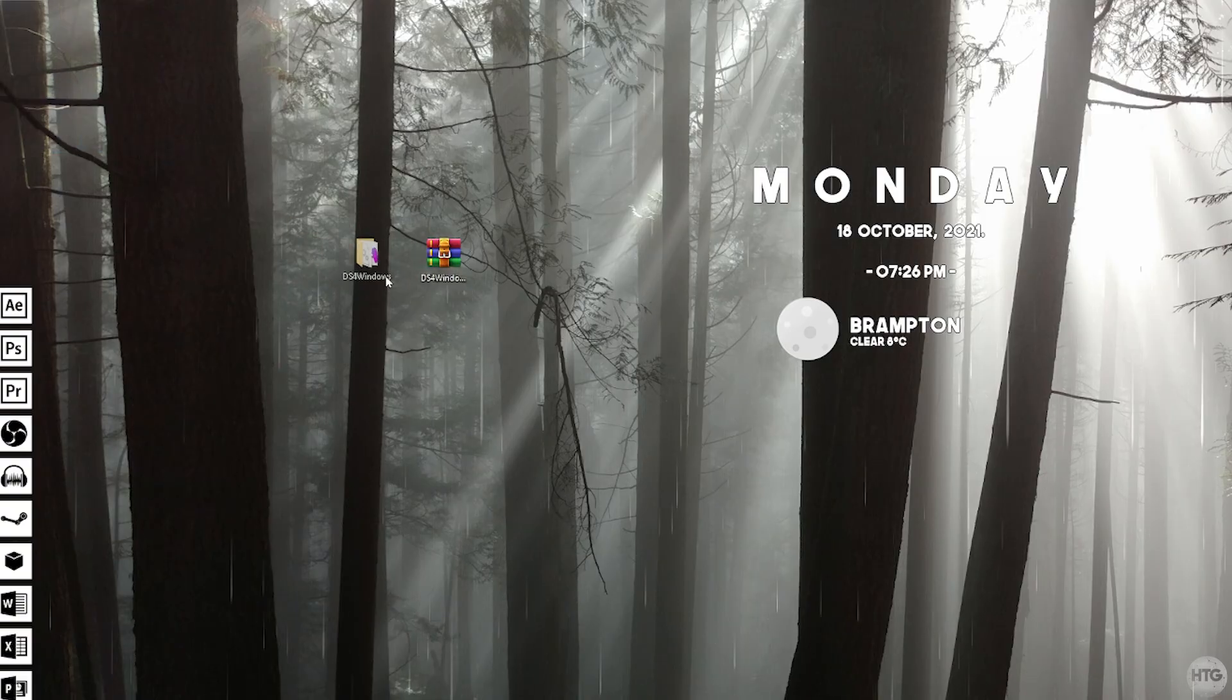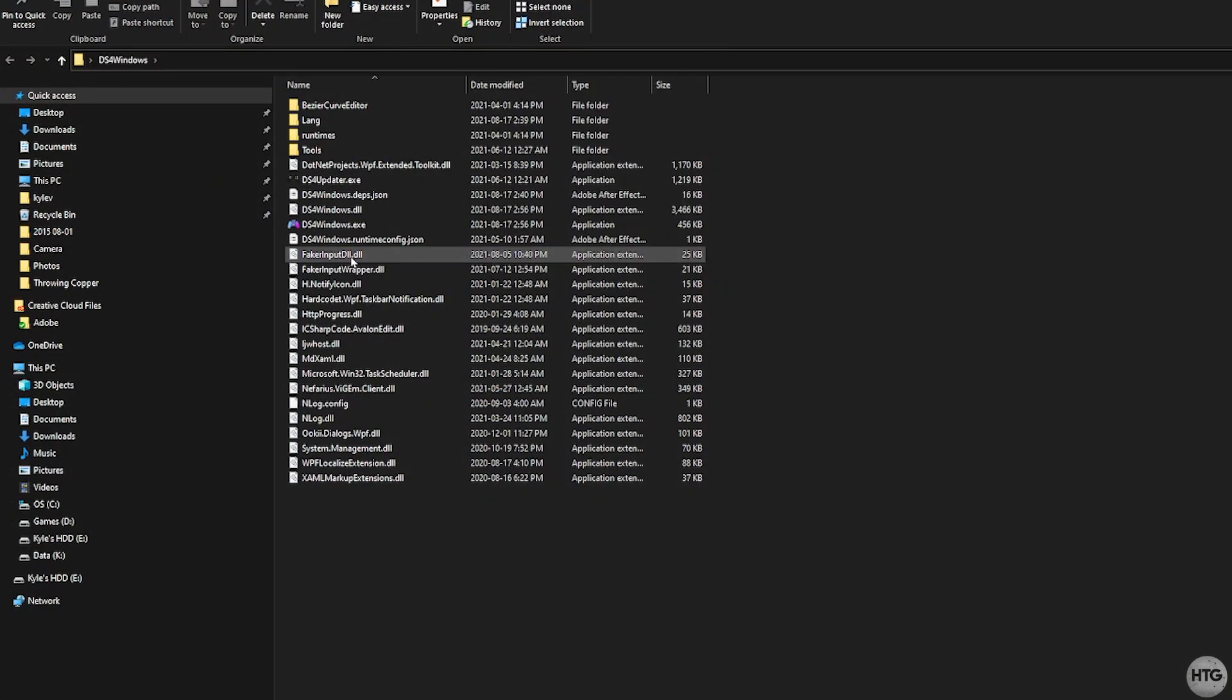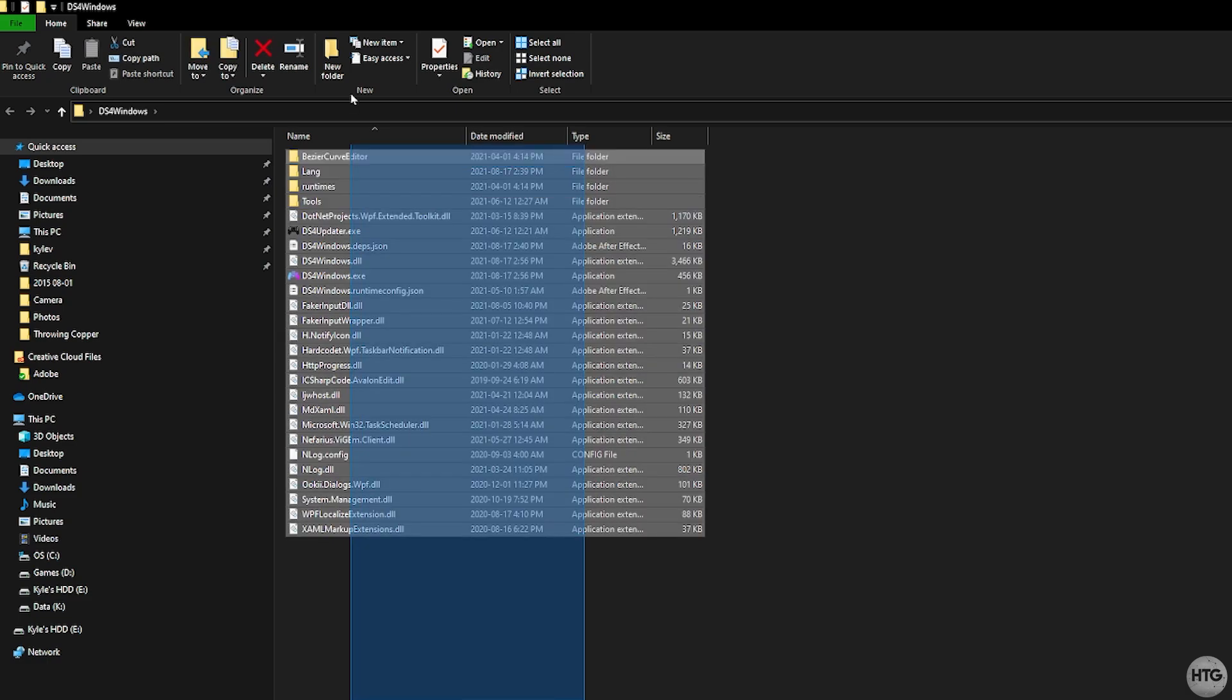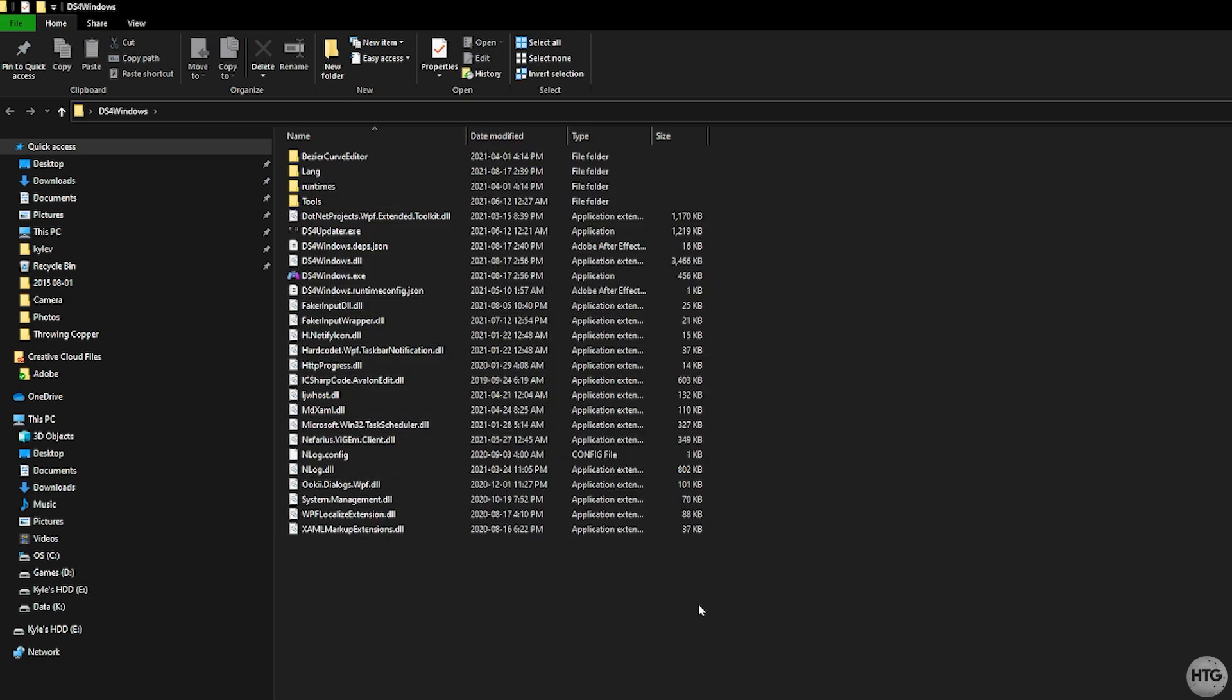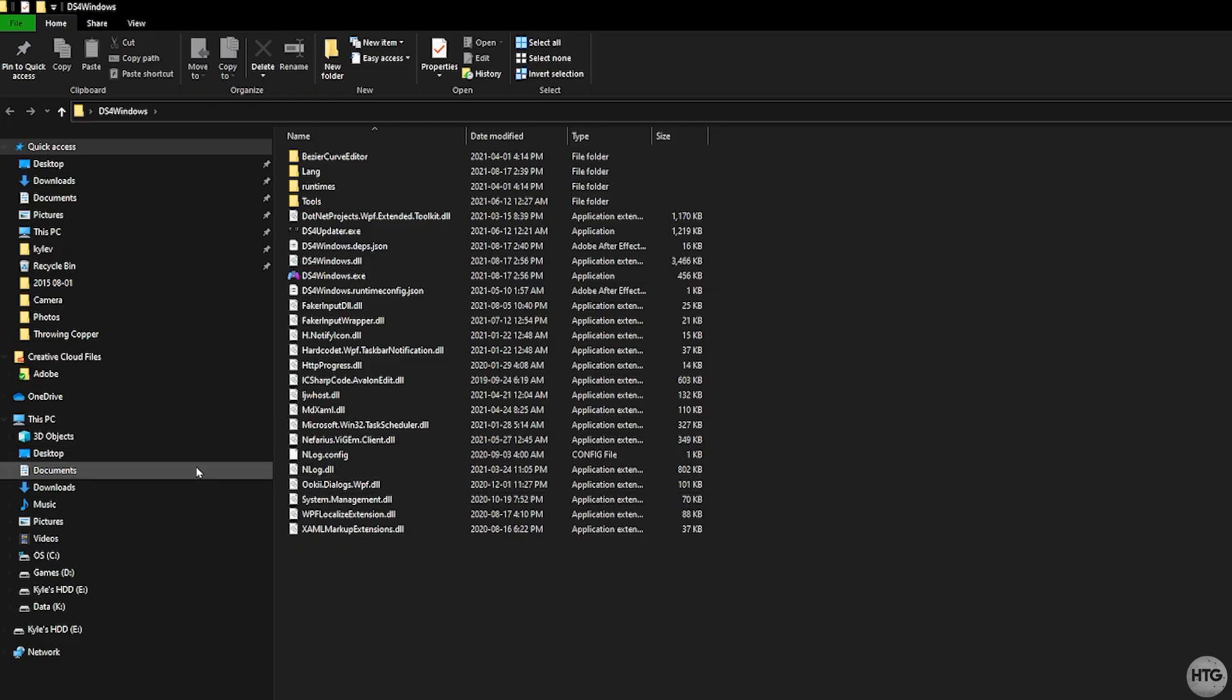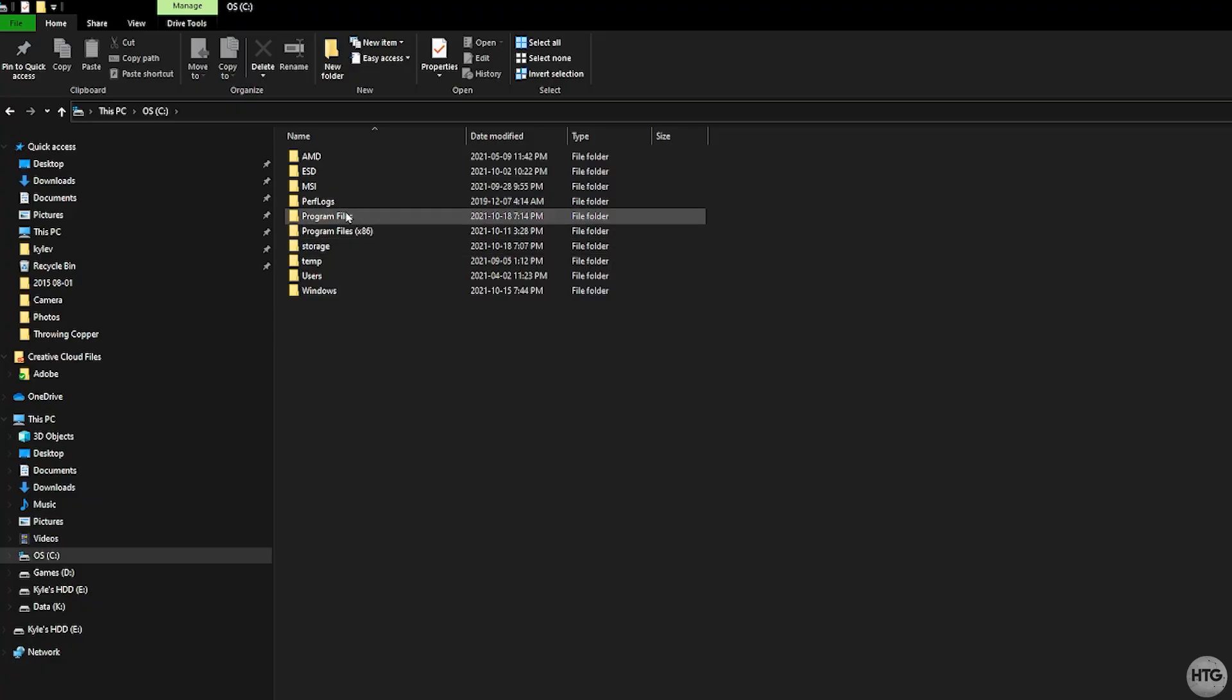And that's going to put this folder on our desktop. If we open up this folder you can see that it has all the files that we're going to need to run DS4 Windows. Just to keep things clean I'm going to put this DS4 Windows folder into my program files. So I'm going to click on this PC, click on my C drive, program files,